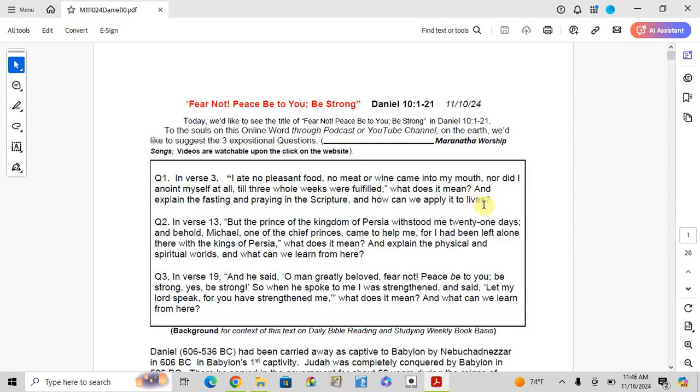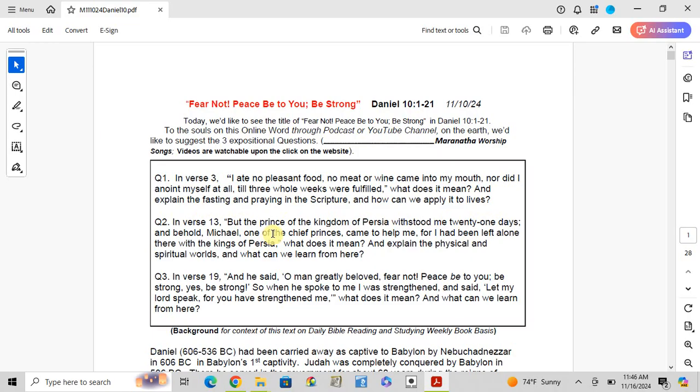Question 2: In verse 13, the prince of the kingdom of Persia withstood me 21 days, and behold, Michael, one of the chief princes, came to help me, for I had been left alone there with the kings of Persia. What does it mean?